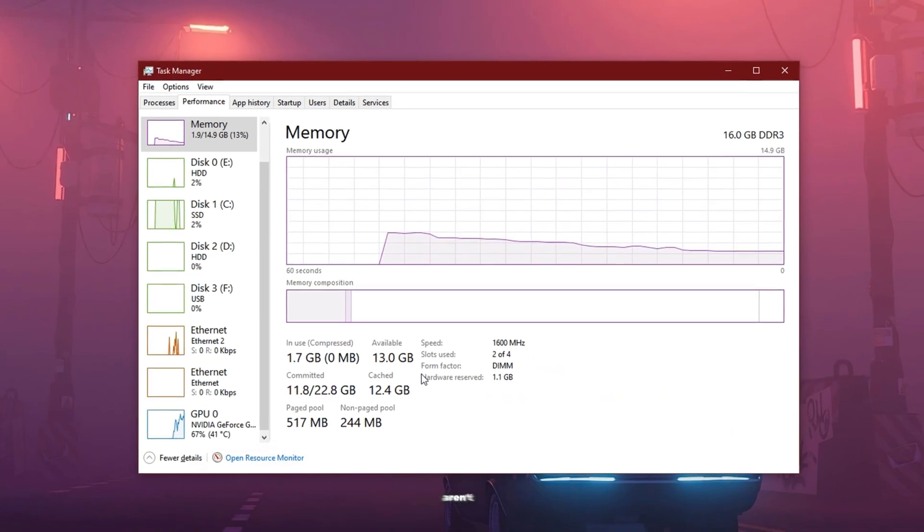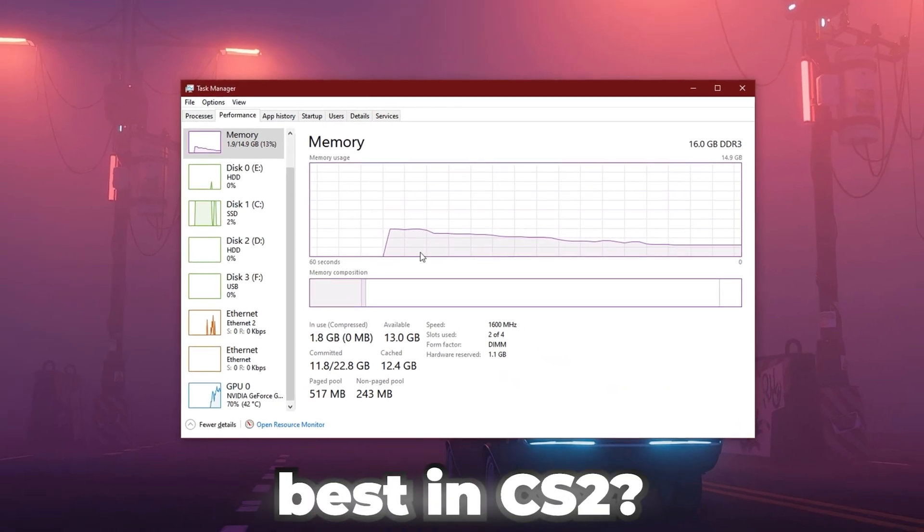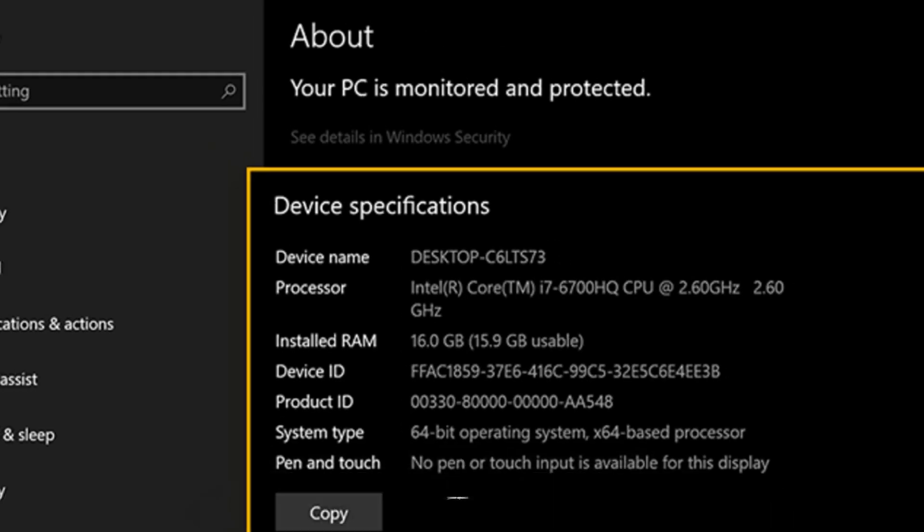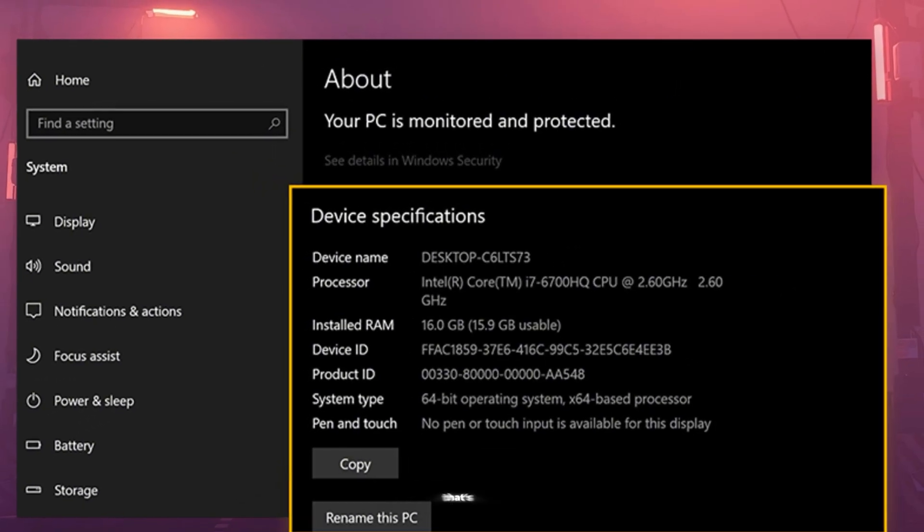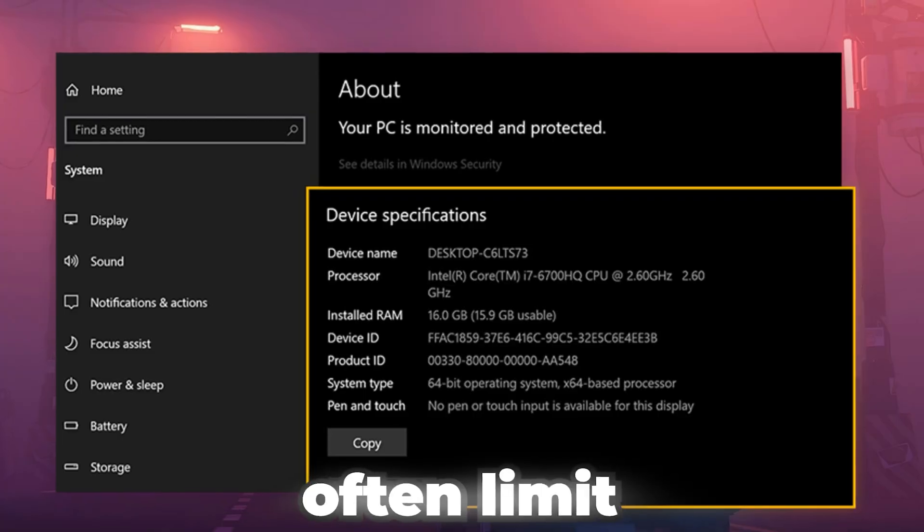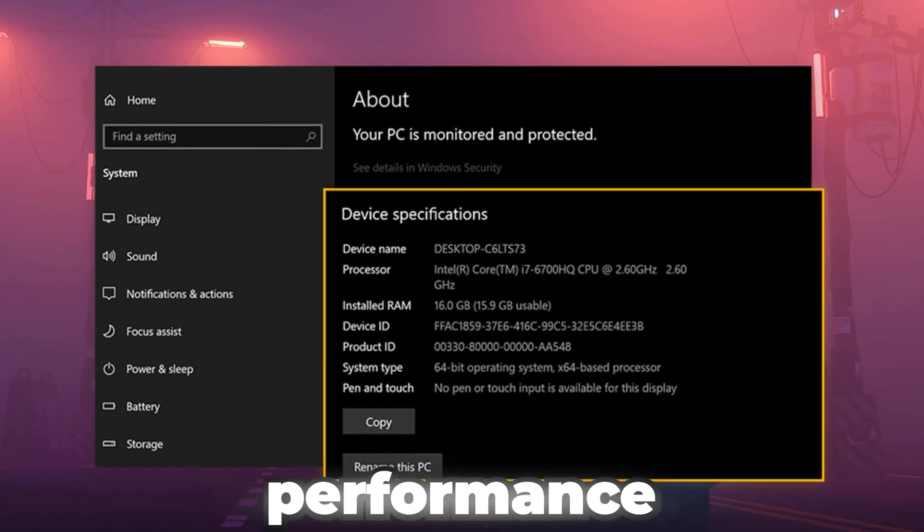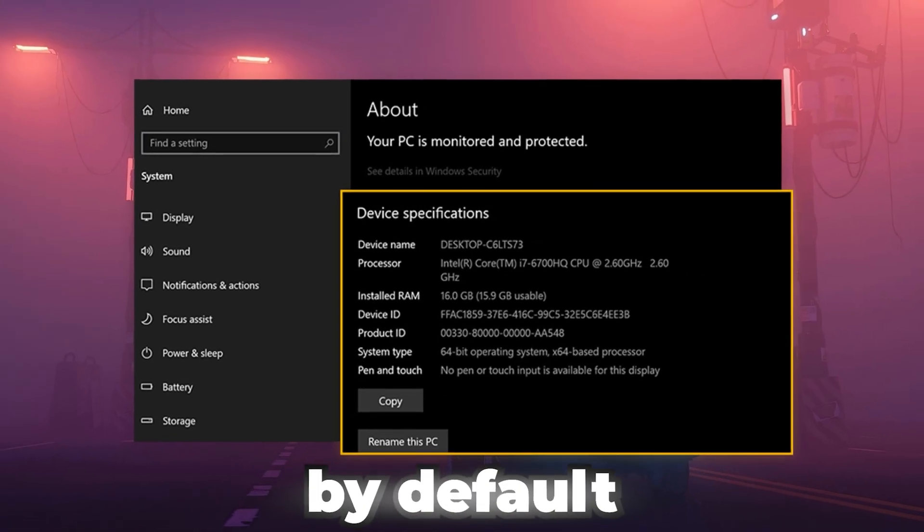Ever feel like your GPU and RAM aren't performing at their best in CS2, even though your specs are solid? That's because Windows often limits certain performance features by default.